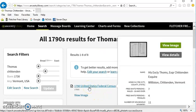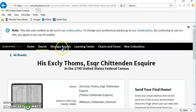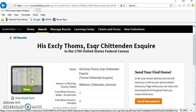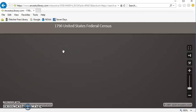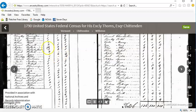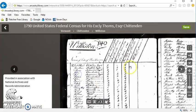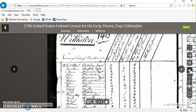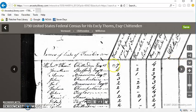In this case, I can tell this is his record, because he is listed as His Excellency Thomas Chittenden Esquire. I can click on View, and see that he is the first entry for the town of Williston in the 1790 census.